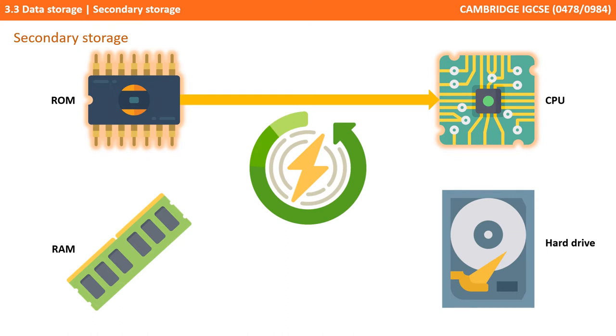When you very first turn your computer on and your CPU receives power, it gets its initial startup instructions from the bootstrap contained on the ROM.